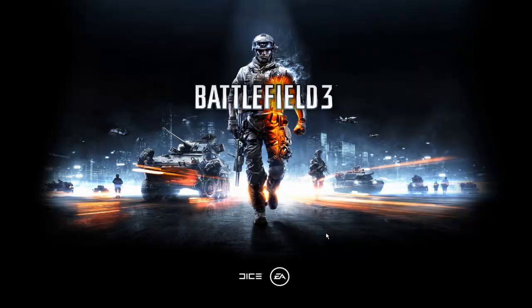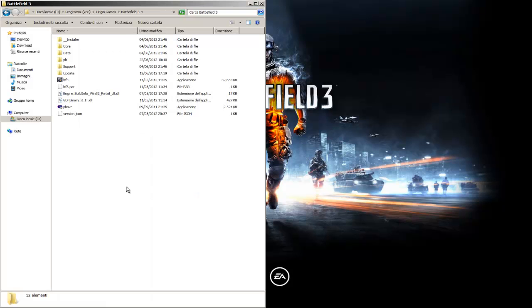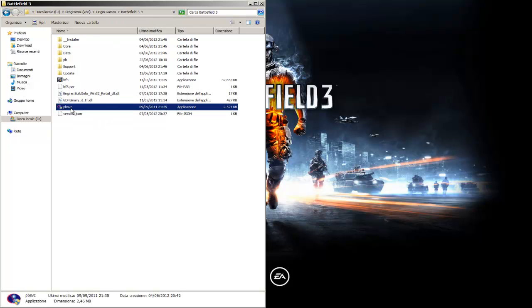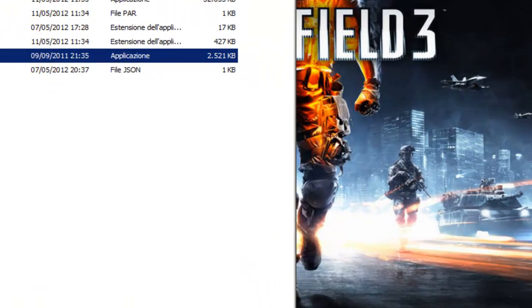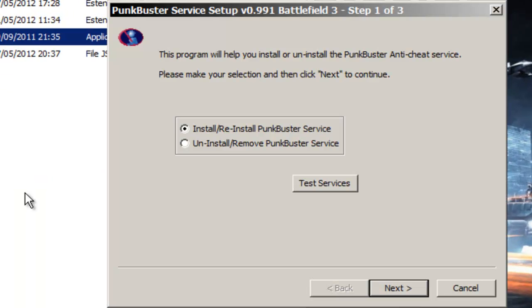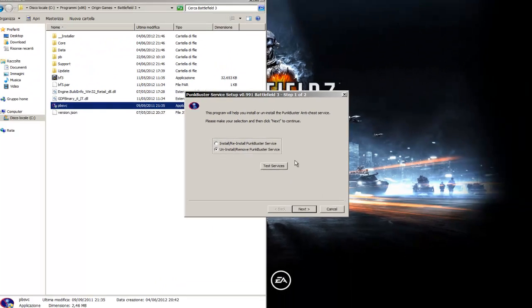So, first of all uninstall the PunkBuster in this way: go to your Battlefield 3's folder, then double click on pbsvc. Then yes, then uninstall, remove PunkBuster service.